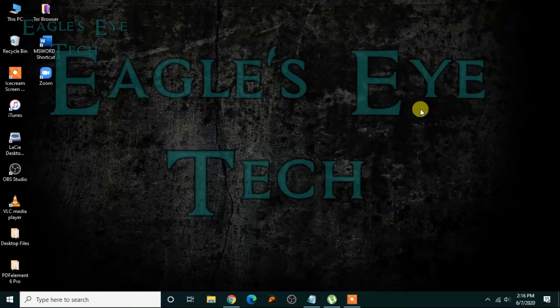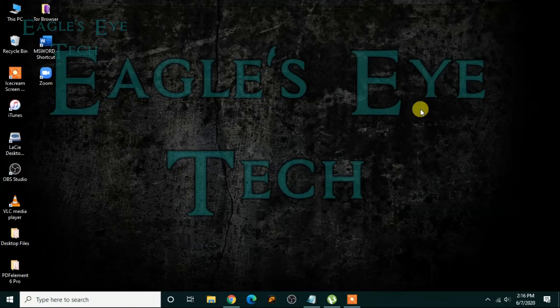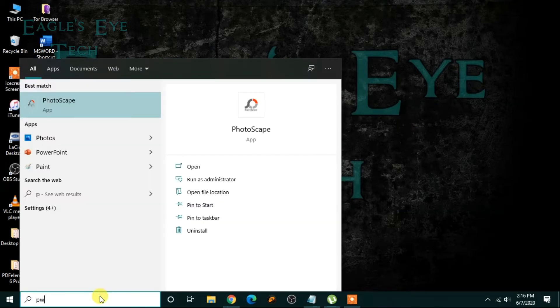Hello everyone, welcome back. This is Eagles Eye Tech and today I'm going to show you how to add a text watermark onto your PowerPoint presentation. I'll be using Microsoft Office 16, so it may be different in other cases. Let's get into it.